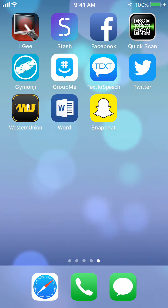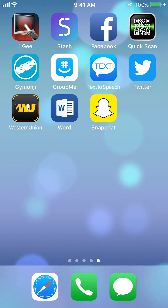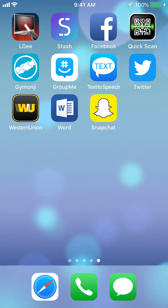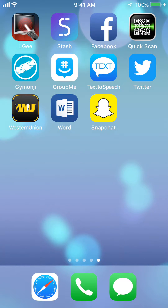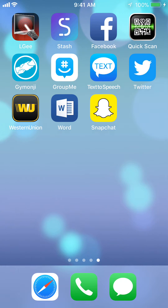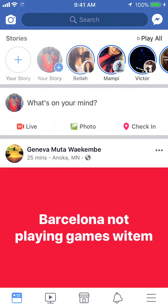Hello and welcome to Kahindo Tech. In this video I'll show you how to see who liked your Facebook post or pictures. So let's begin by opening up the Facebook app. Once you have it open, go to your home page or whatever post that you'd like to see who liked it.